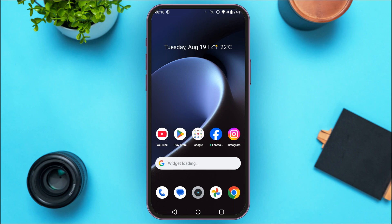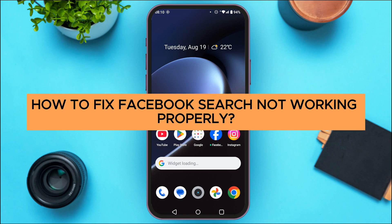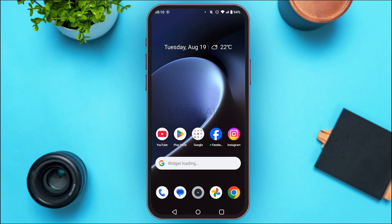In today's video I'll teach you how to fix Facebook search not working properly. If the Facebook search is not working properly, there might be various reasons behind it. The first reason might be the internet connection — make sure you're connected to a stable internet connection.